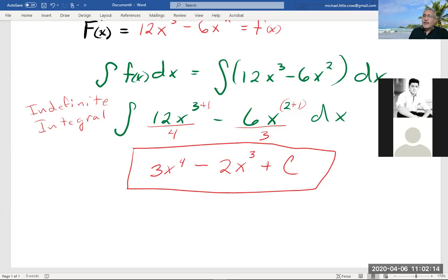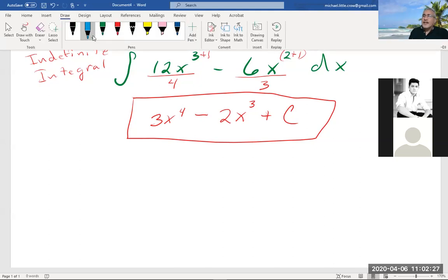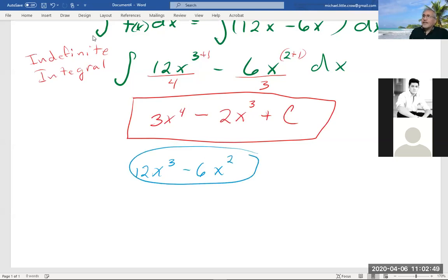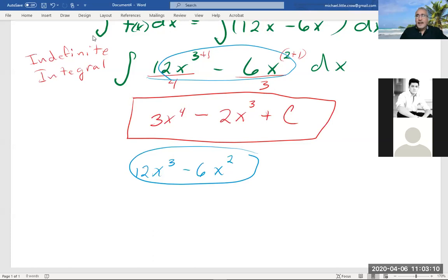We can always check our answer: take the result and take its derivative. For 3x to the fourth, the derivative is — four times three is 12, subtract one from the four, we've got three — that's the 12x to the third, which is what our integral was. For the next term, three times two is six, so that gives us 6x squared. Three minus one is two, and the constant is zero. We're able to check because when we take this derivative, we get back to what we started with.